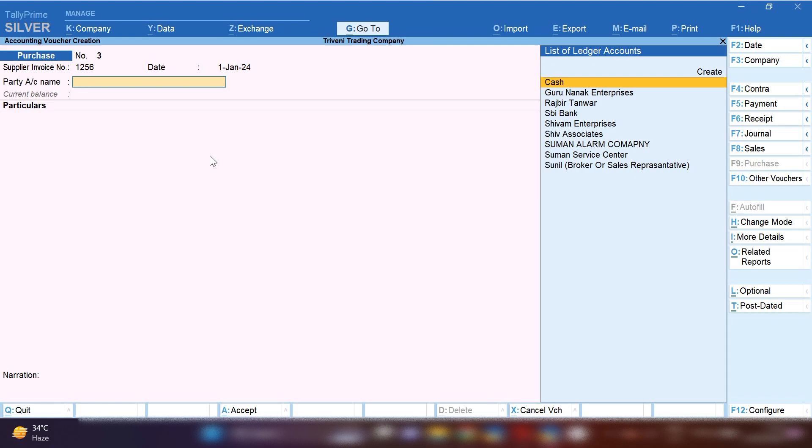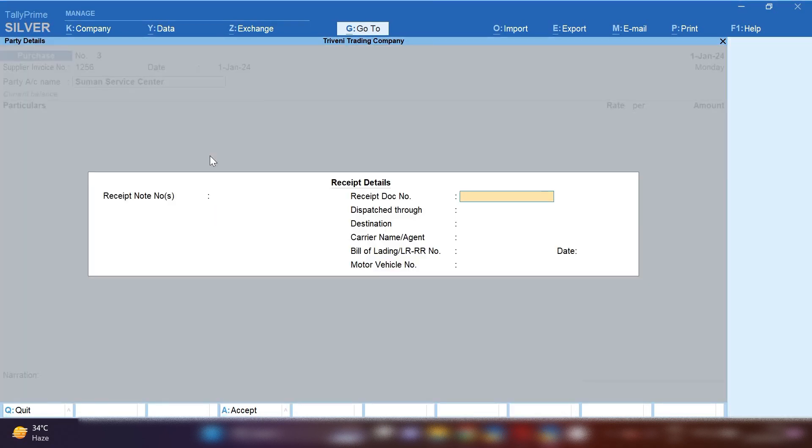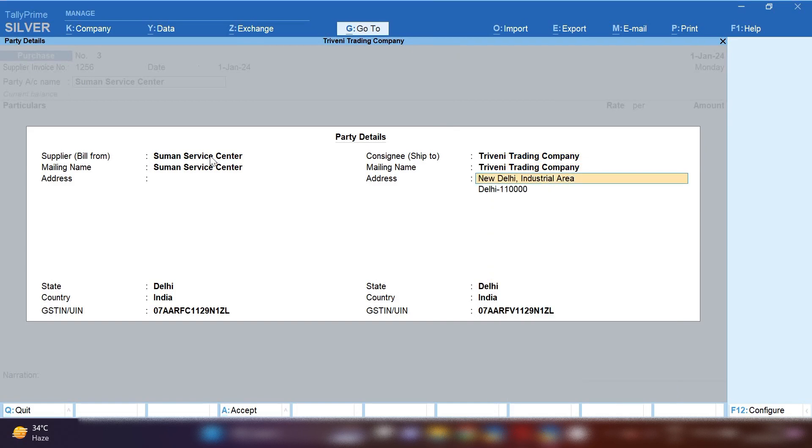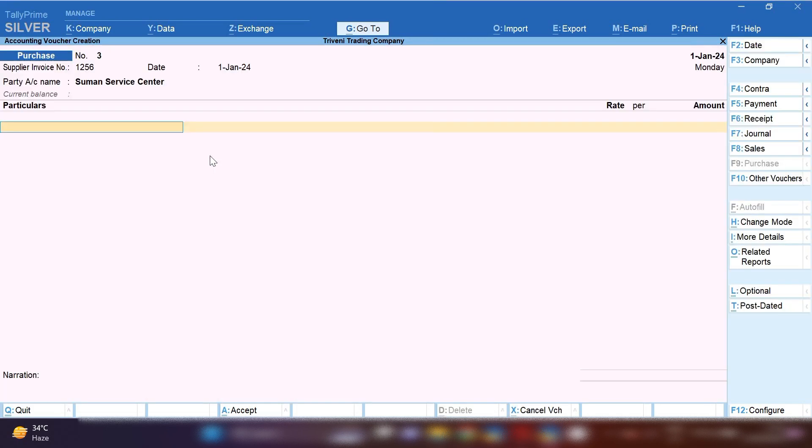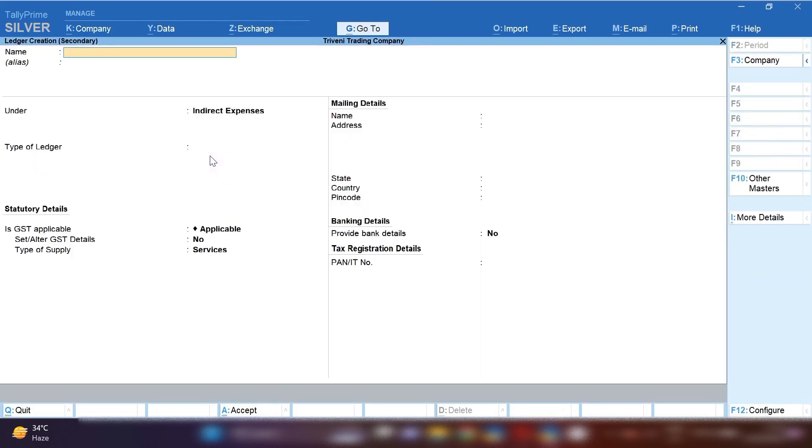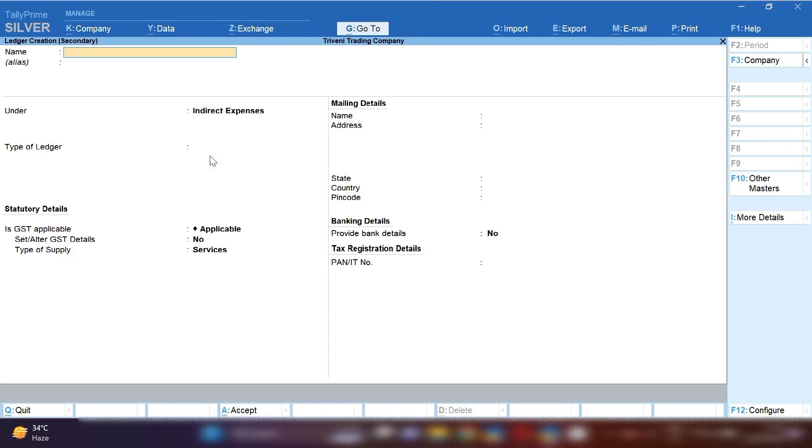Put your supplier's invoice number and then party account name. Select your party account name from whom you are purchasing car service. You can create your party account ledger by pressing Control+C. From here, you have to select your car service ledger as we have received different multiple tax rates on the invoice.